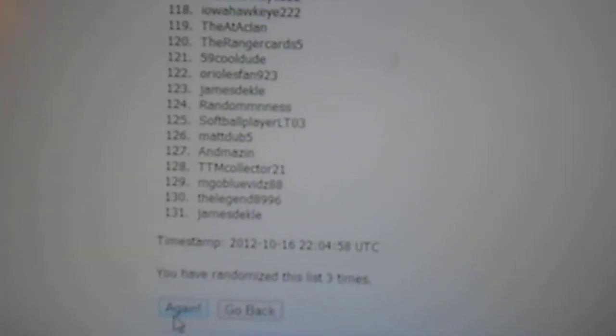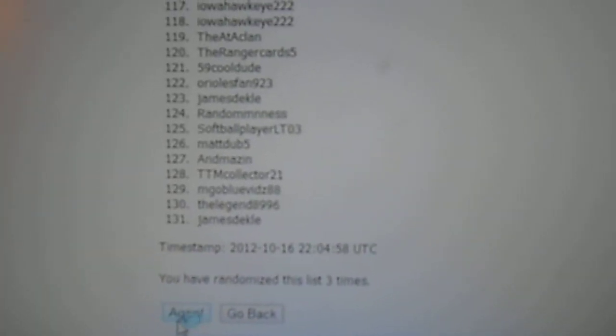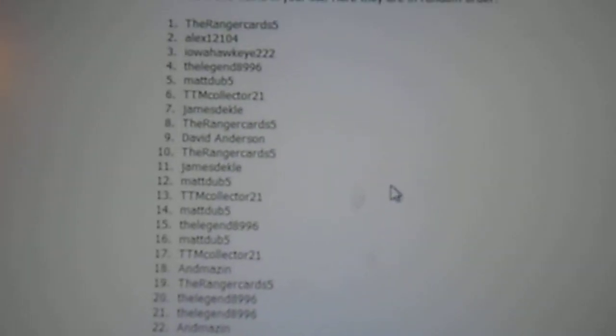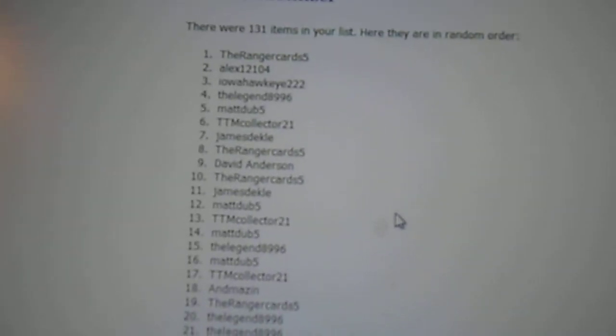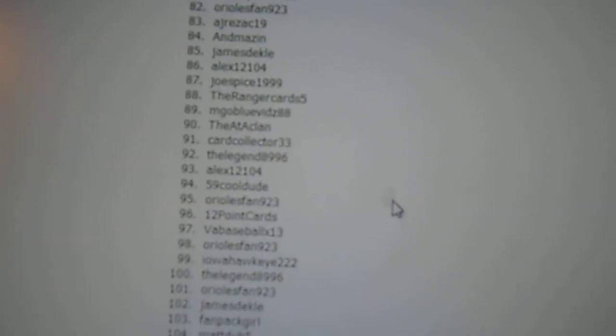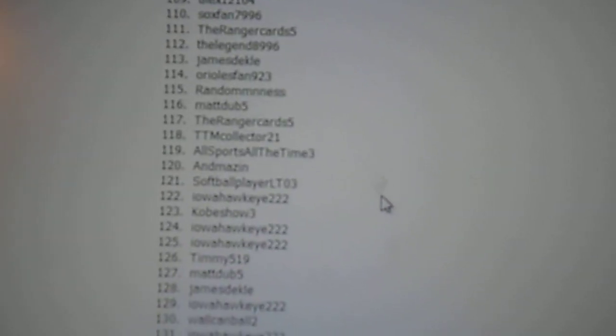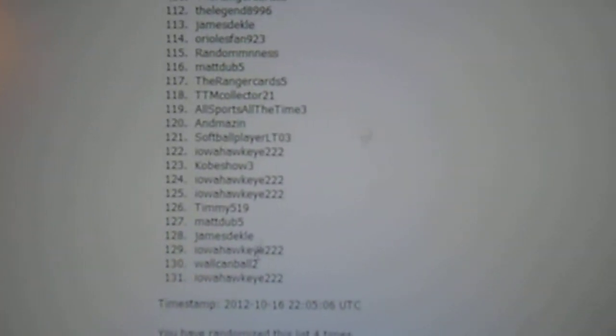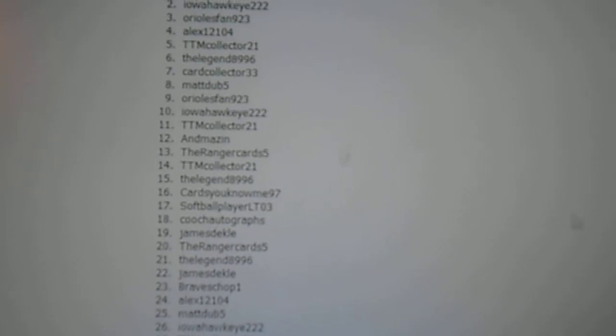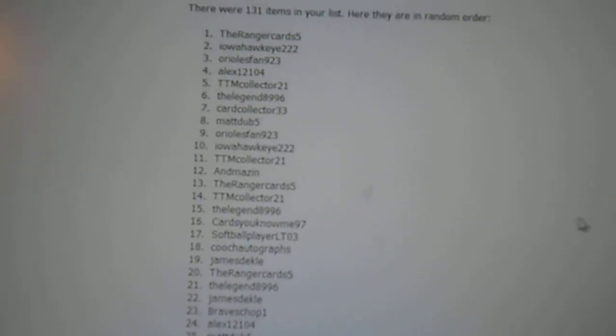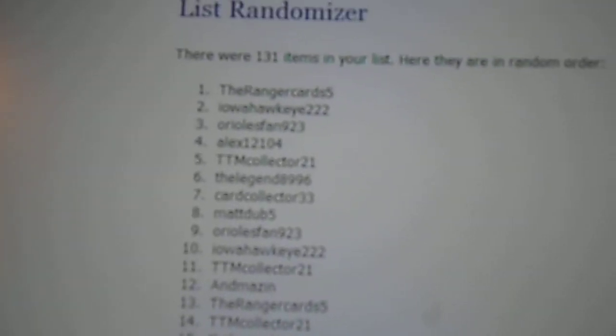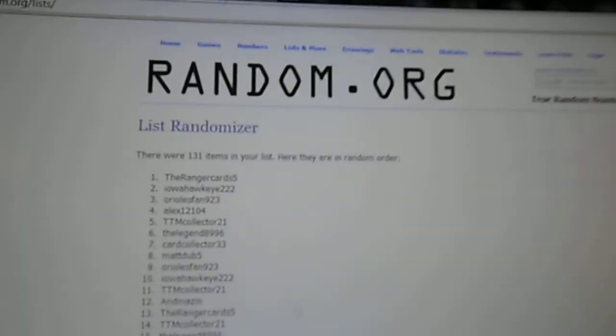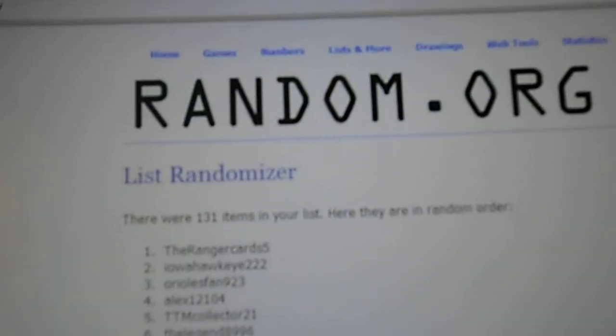Two more times. The Ranger Cards 5 is on the top, and IowaHawkeye222 is on the bottom. So, last time. The winner of the jersey lot is the Ranger Cards 5. So, congratulations, you got the jersey lot.